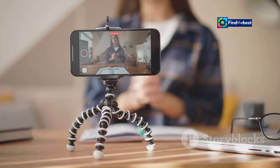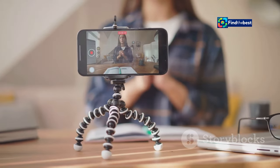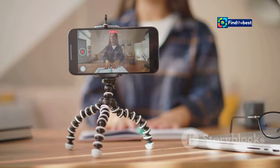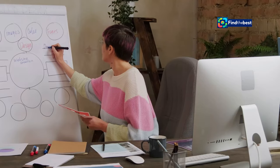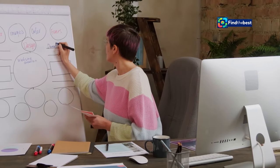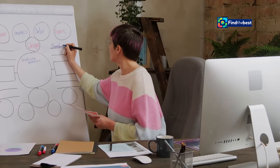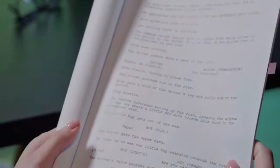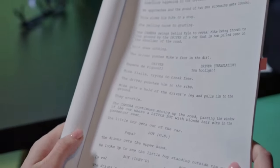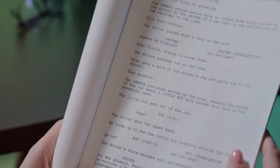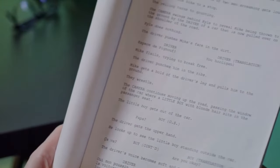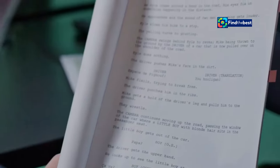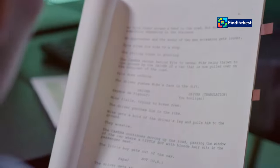By adapting your approach to suit the specific medium, you can ensure that your introductions resonate with your target audience and effectively set the stage for your content. How can you tailor your intro writing skills to different mediums? Let's explore some specific strategies for crafting introductions that are both engaging and effective regardless of the platform.